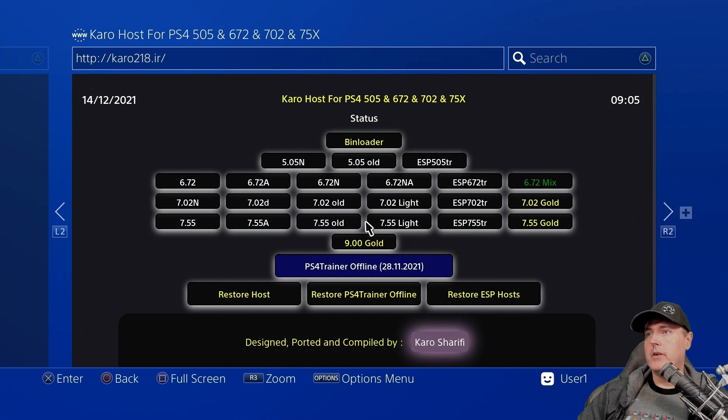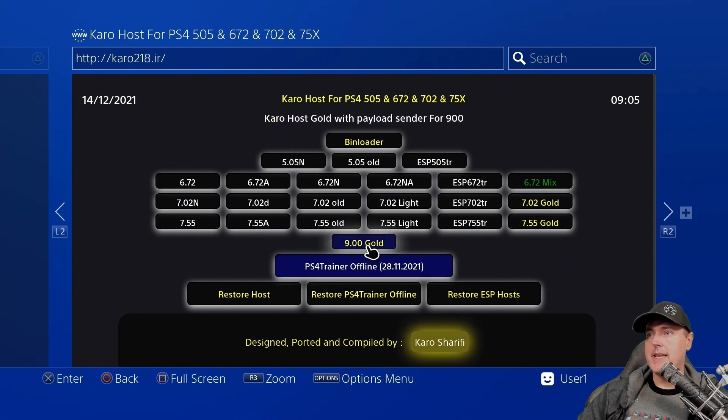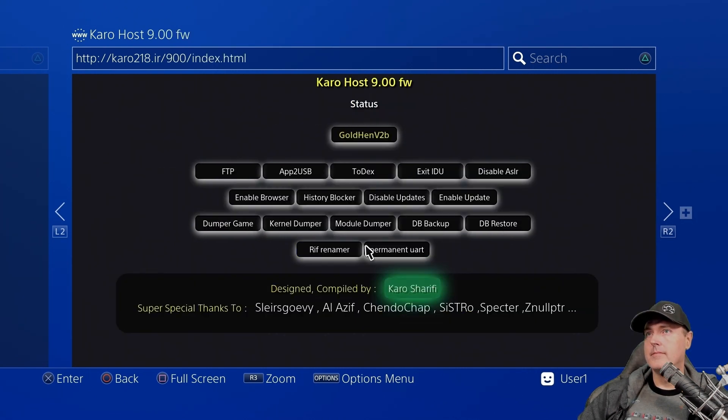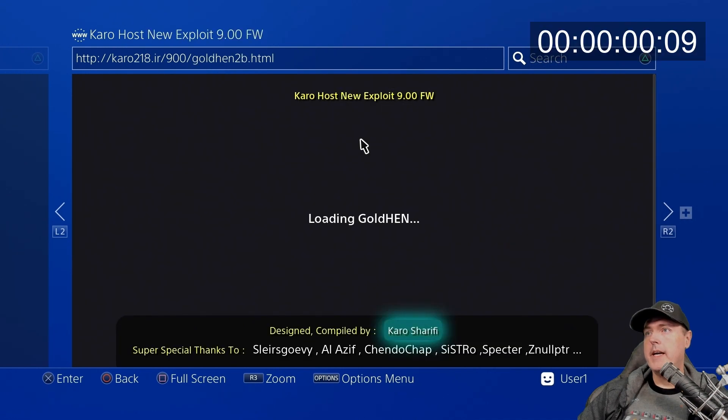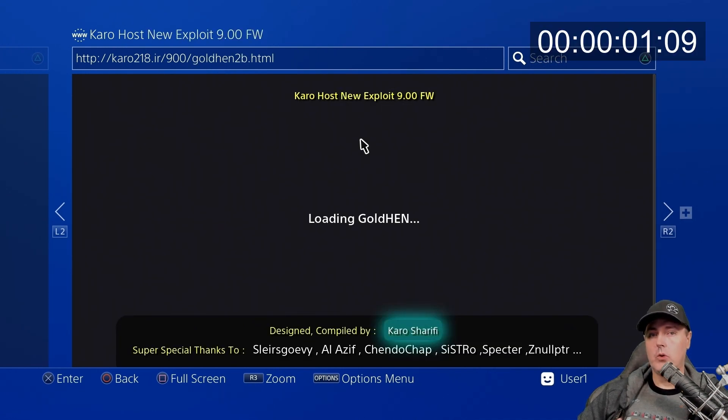At this point, you're going to need to click on where it says 9.00 gold. You'll see this page and now it is loading gold in.